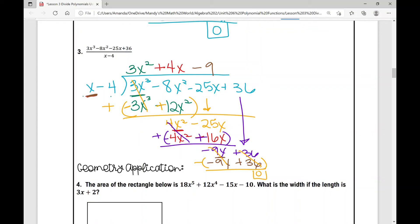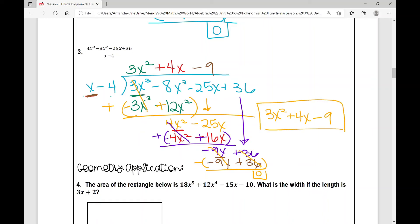My quotient is 3x squared plus 4x minus 9 — that's my answer. To check your work: 3x squared plus 4x minus 9 times x minus 4 will give you 3x cubed minus 8x squared minus 25x plus 36.